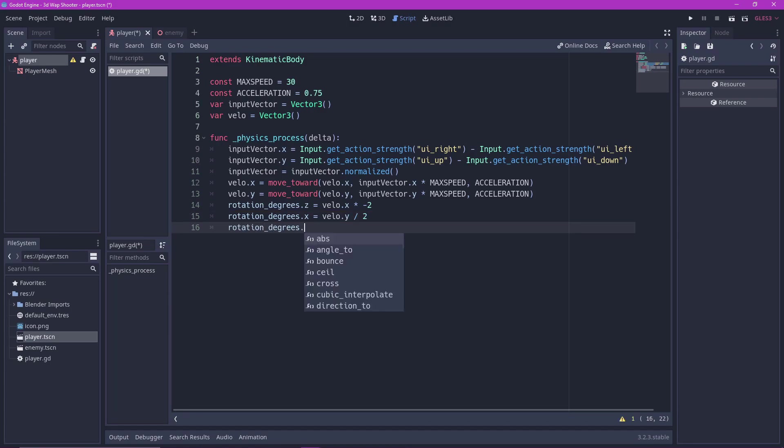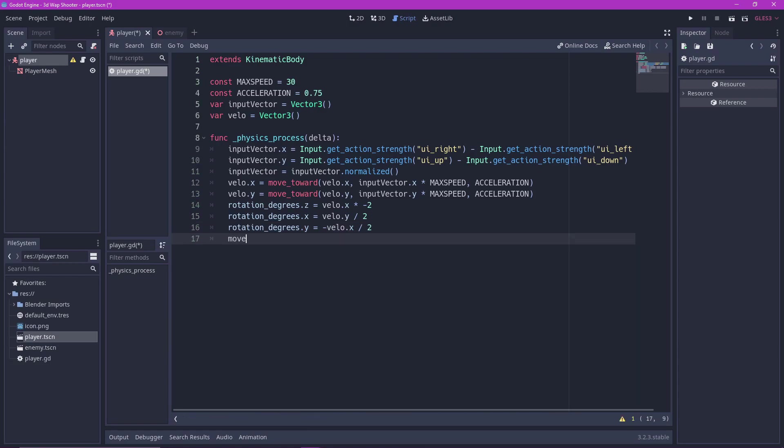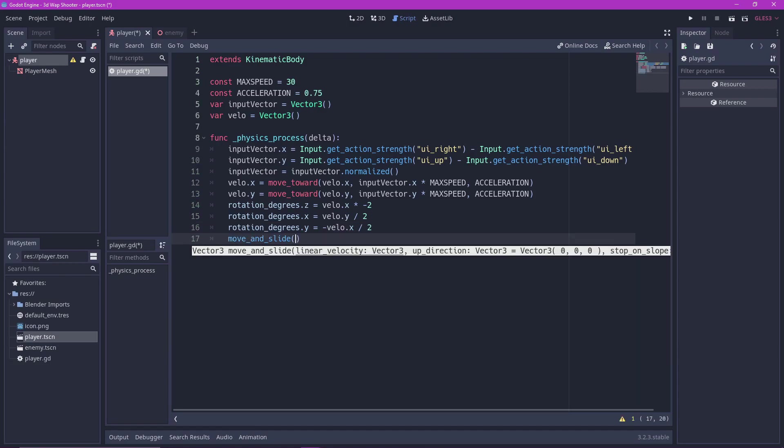Rotation degrees dot Y equals negative velocity dot X divided by 2. And finally to make our ship move, move and slide by velocity.